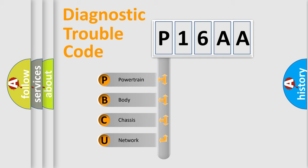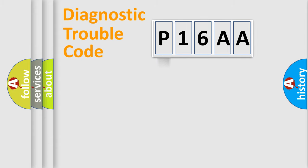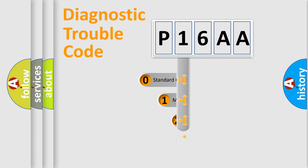We divide the electric system of automobile into four basic units: Powertrain, body, chassis, and network. This distribution is defined in the first character code.